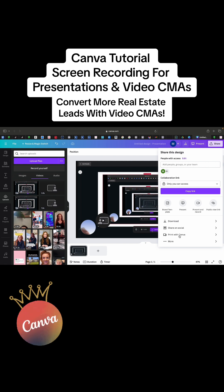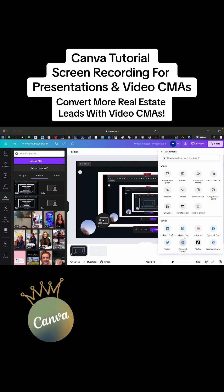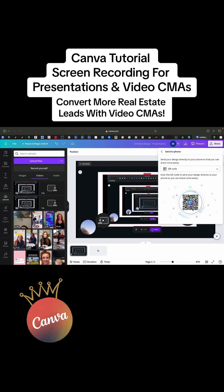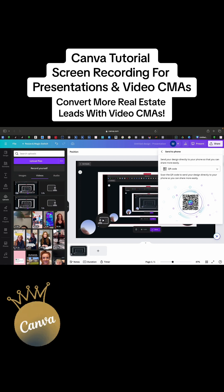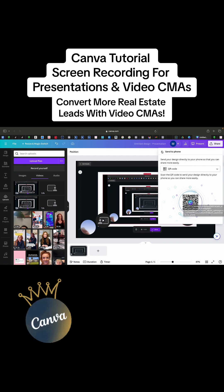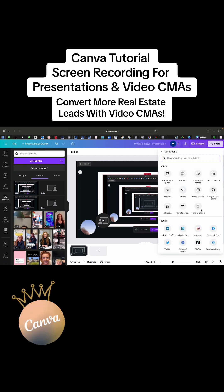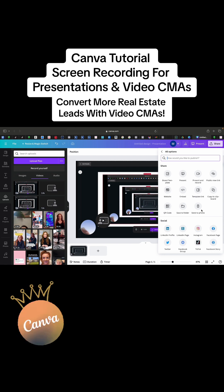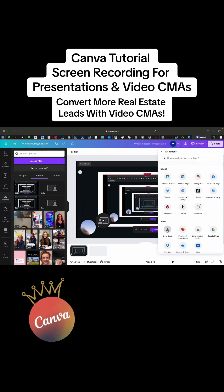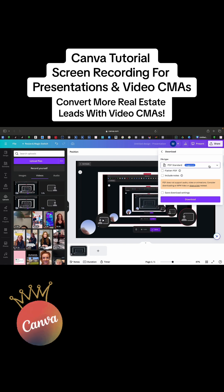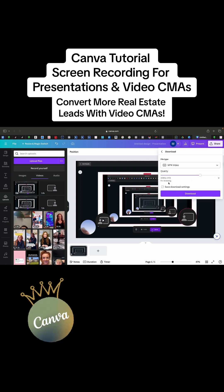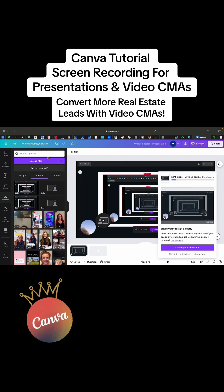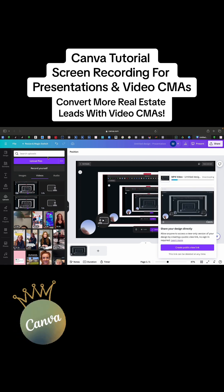Two things you can do: if you want to edit on your computer or on your phone, you can send it to your phone by using the QR code — it'll automatically pop up in your camera so you don't have to search for it. For this particular thing, we're going to go over to download and change this into MP4 full. Download.